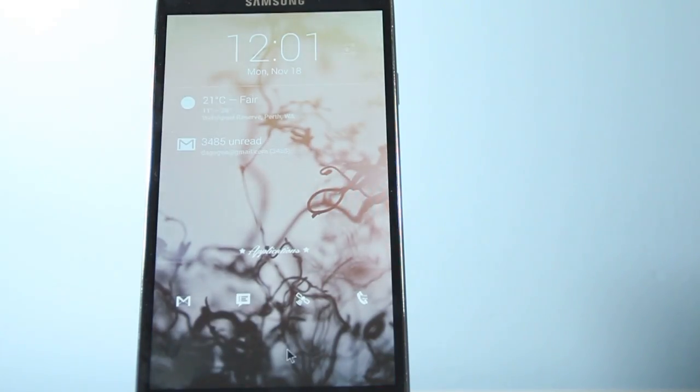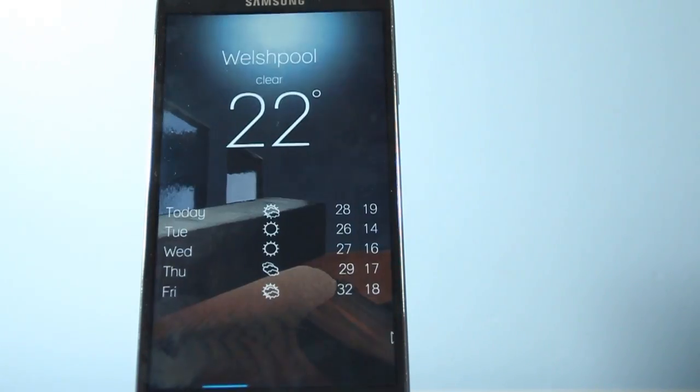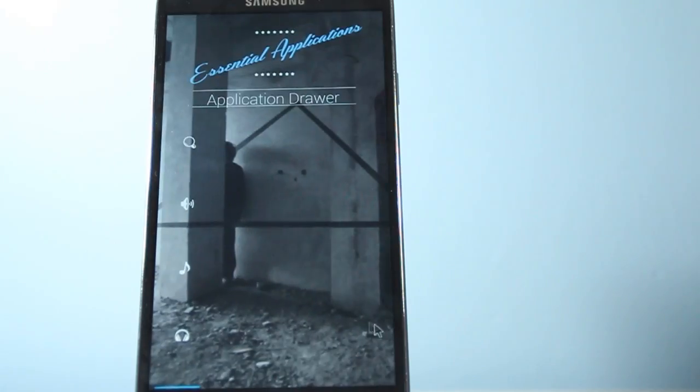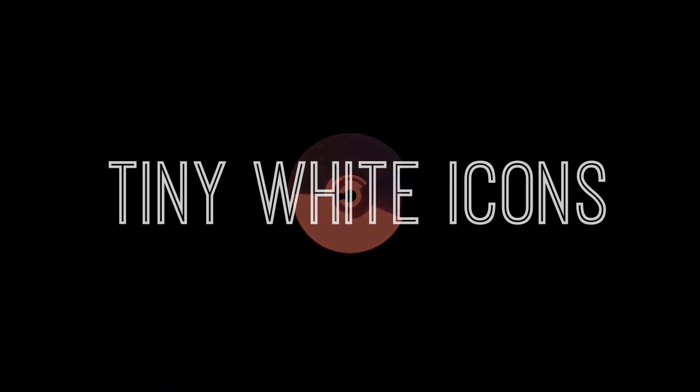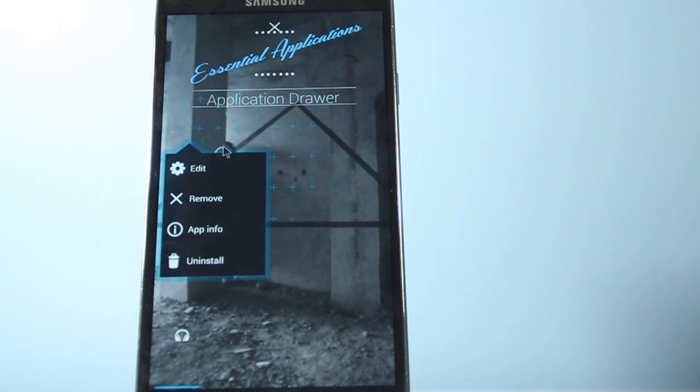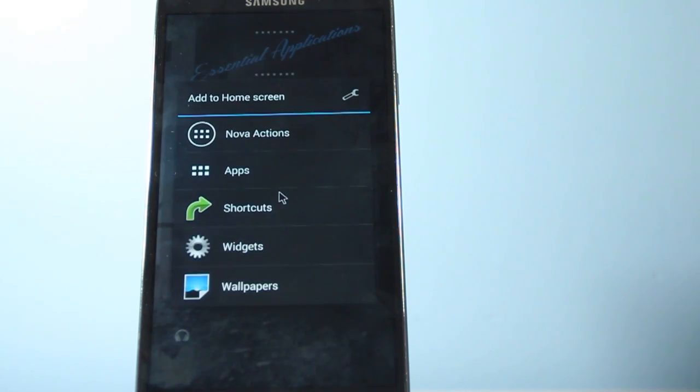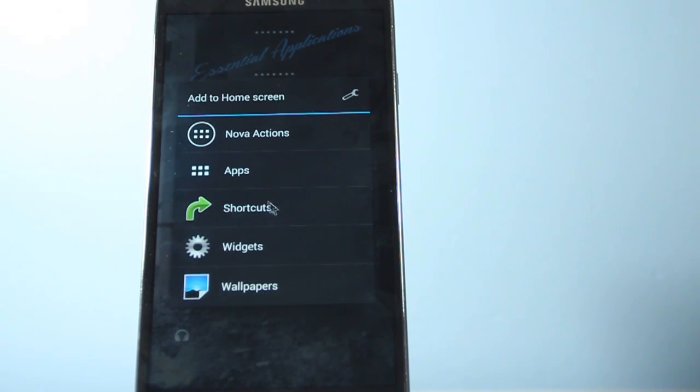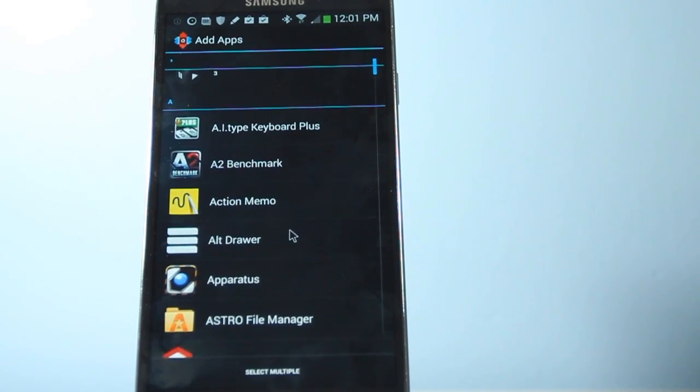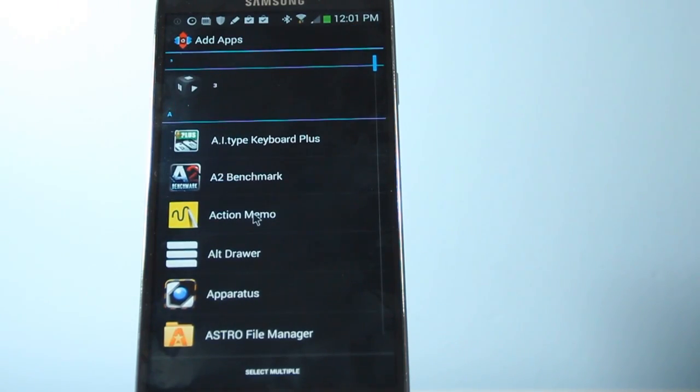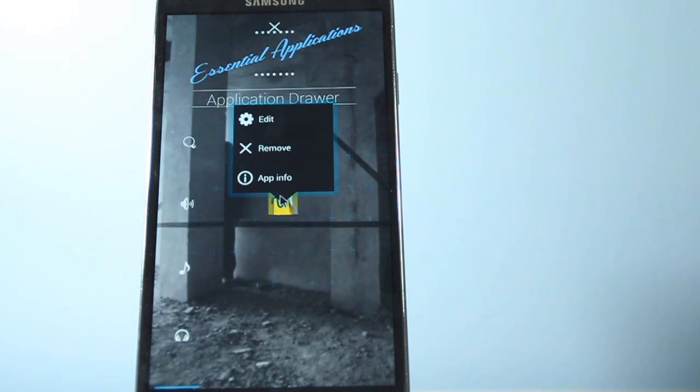So by now, Voxys 2 should be almost set up. The only things that are missing are the icons. So I'll quickly show you how to get those set up. So we're going to be using the Tiny White Icon Pack. And really, to get this all set up, all you have to do is long press on the home screen, and then click on Apps, and then scroll to the app that you want to modify. So say I want an Action Memo app.